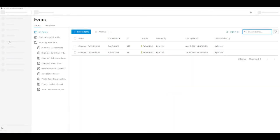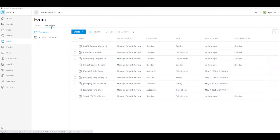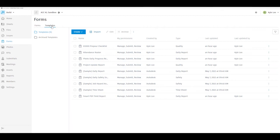As we get started on a new project, it's important whenever we come into the forms section to first come to the templates tab because the first thing that we need to do is make sure that we have our different templates set up or established for our teams to use out in the field with checklists and punch lists. And there are a couple of different ways that we can get our templates set up.